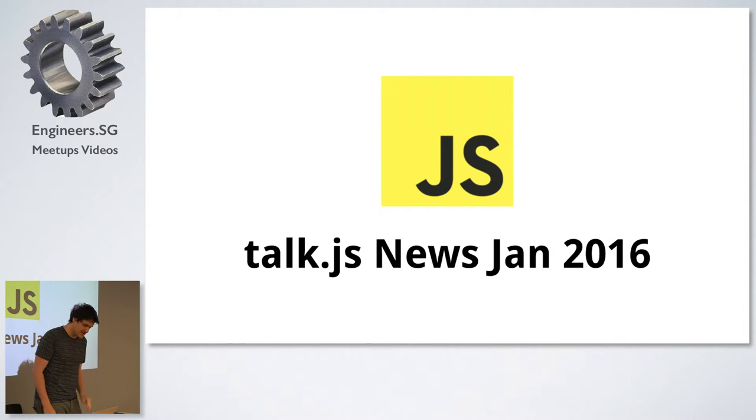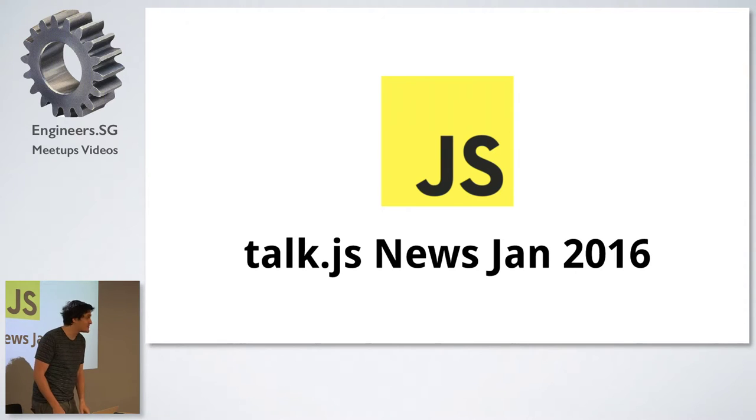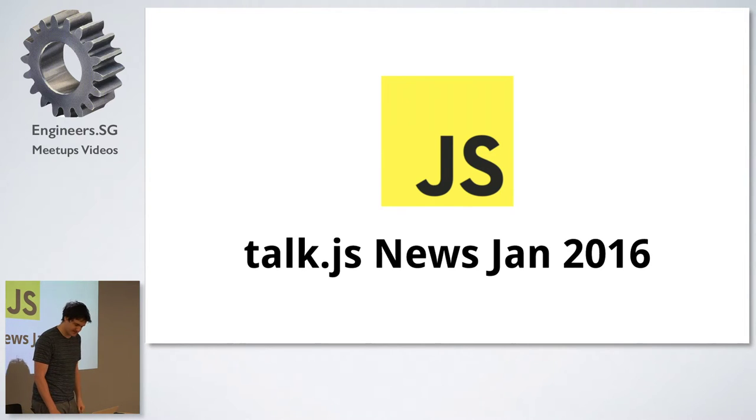And that is JavaScript news for January 2016.